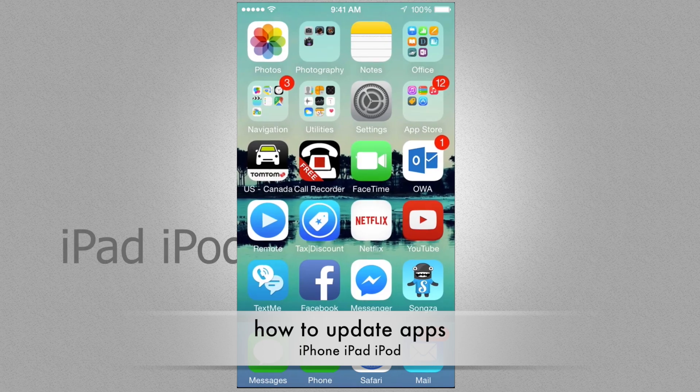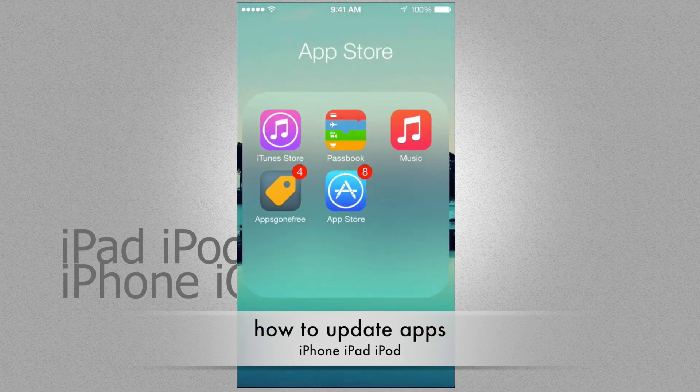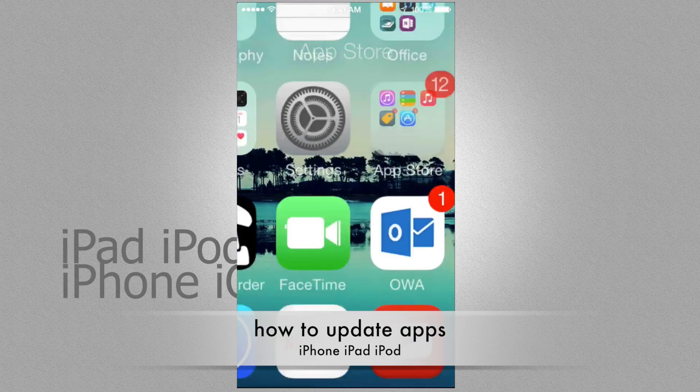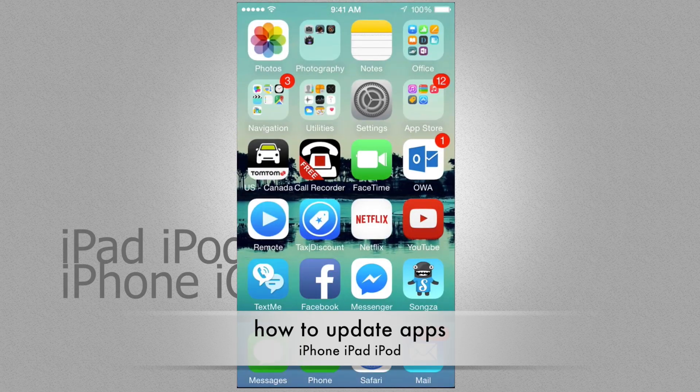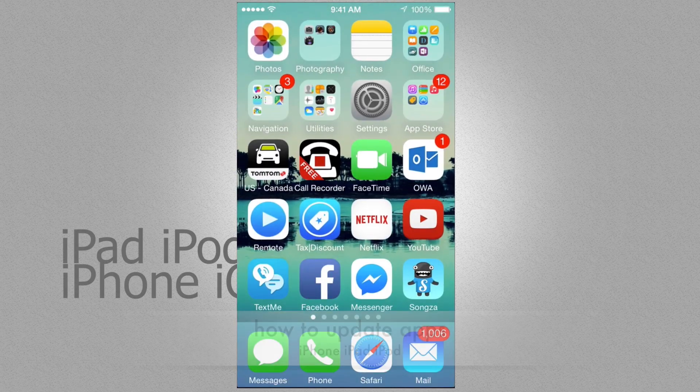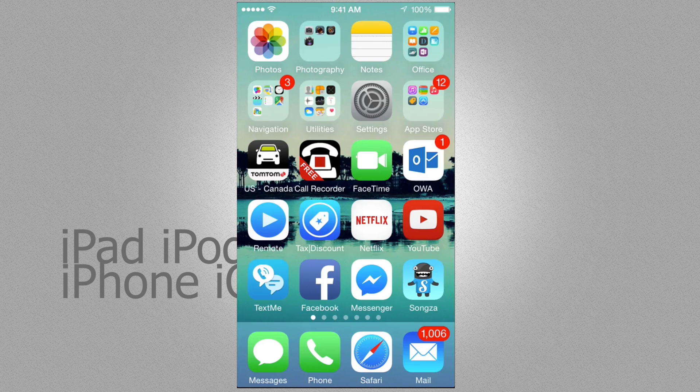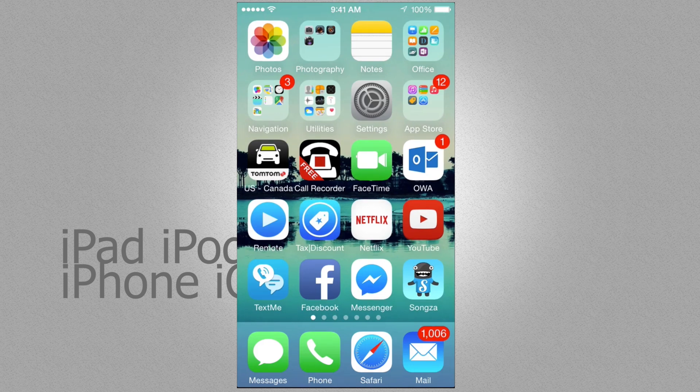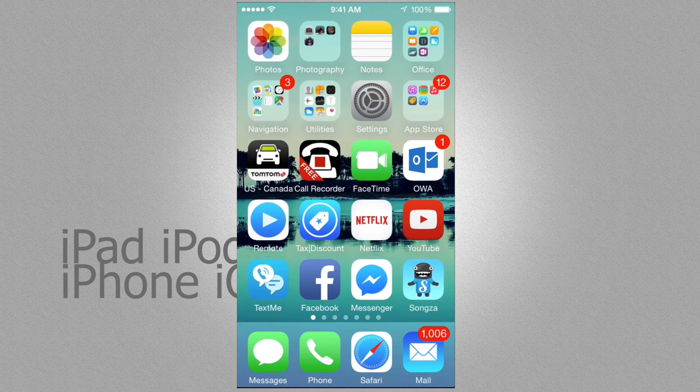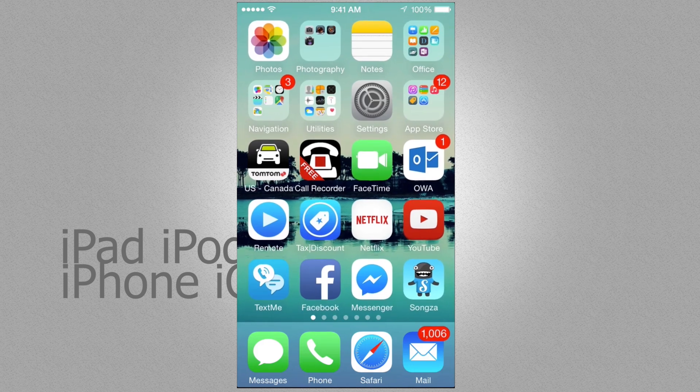So today's tutorial we're going to be looking at how to update your apps on your iPhone, iPad, iPod Touch. It's the same thing for all three products and it's all in your App Store.